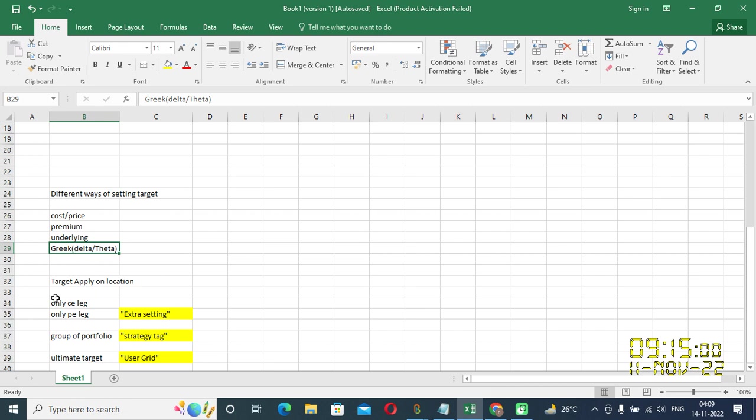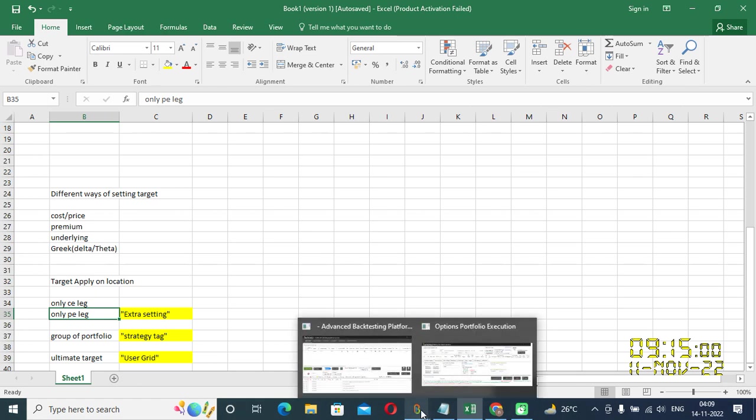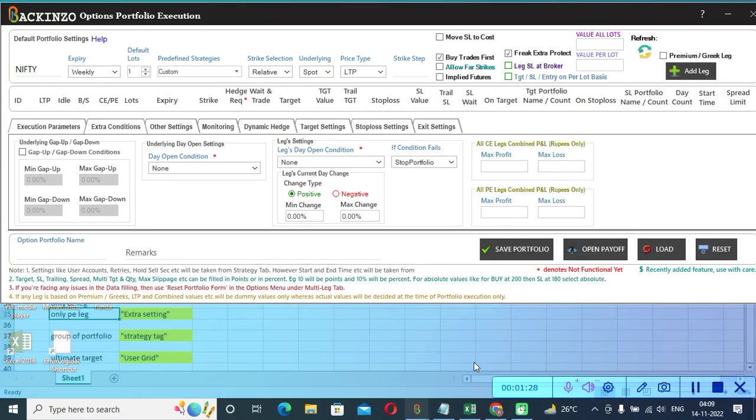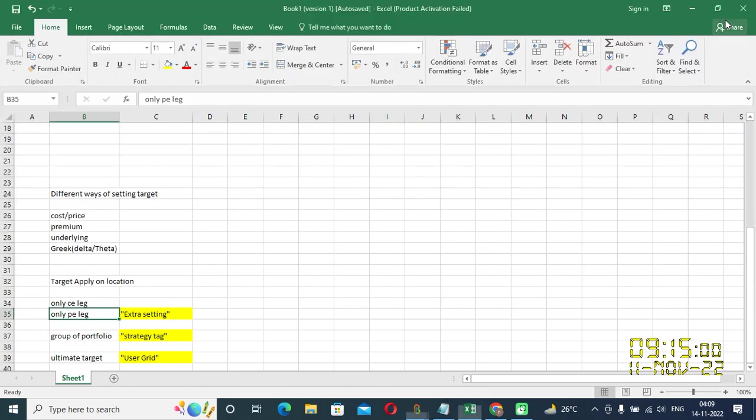Apart from that, you can apply target on the location as well. Suppose you want to square off CE leg if it hits the target or you want to square off PE leg if it hits the target. So there's a provision available at back-end for that as well. You can just click on the extra setting. I'll quickly show it to you. Just click on the extra condition. Do you see this button? All CE leg combined PNL. All PE leg combined PNL. So under this maximum profit, you can set the target. For CE and for PE.